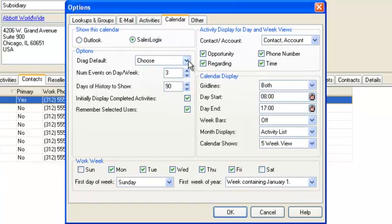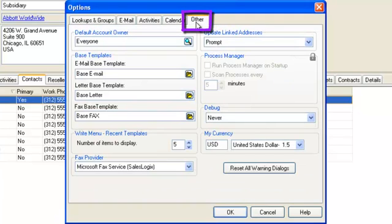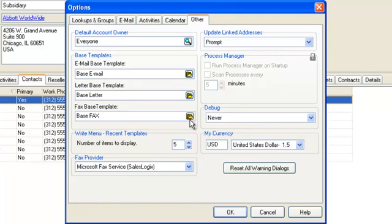The Other tab allows you to set a default owner for when adding accounts and contacts, normally left as everyone. The user can specify base templates for when they are creating company-wide templates, and if you use multi-currency it is in this tab that you can select your user currency.